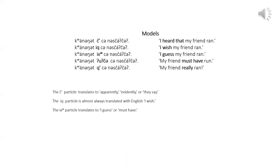The ik particle is used when the speaker wants addressee to know that he or she is speculating or guessing that the event is true. It can be translated with, I guess, or must have. For example, the third model can be also translated, my friend must have run. The ik particle is also pronounced yuk, especially in the older recordings of Klaan.